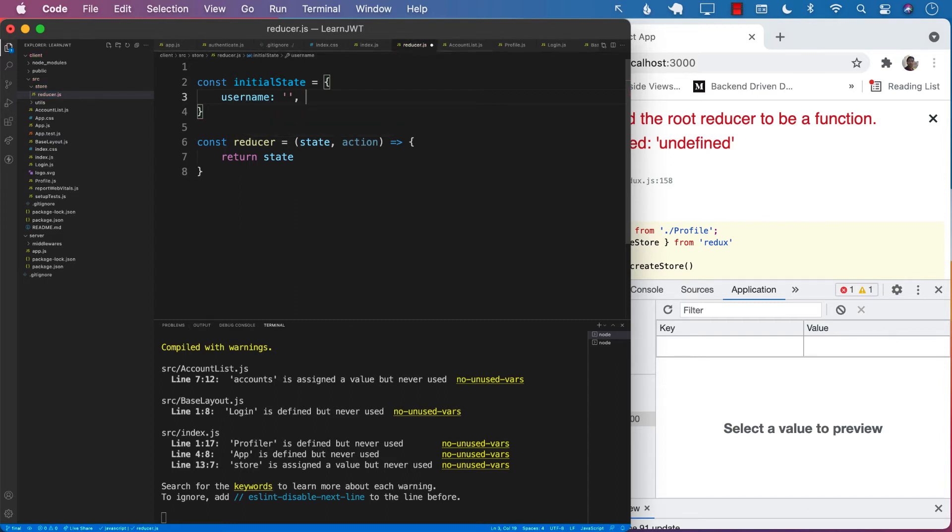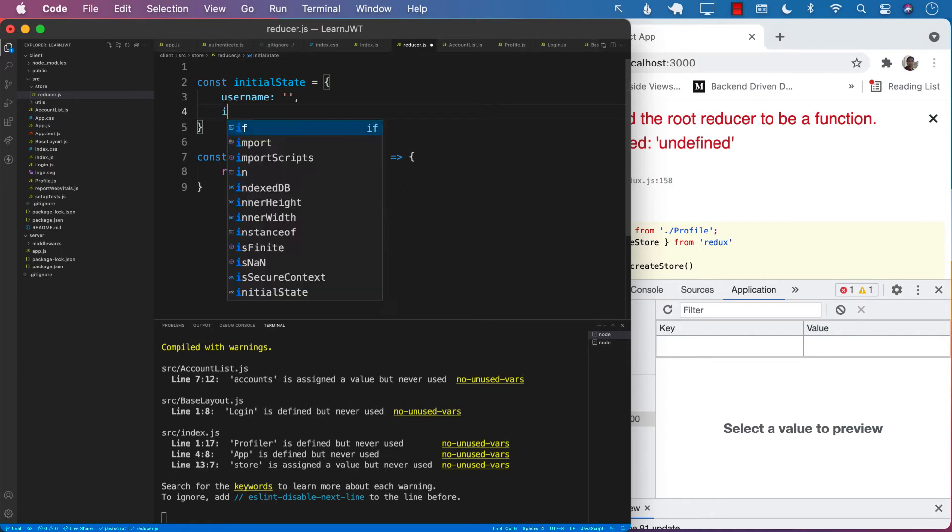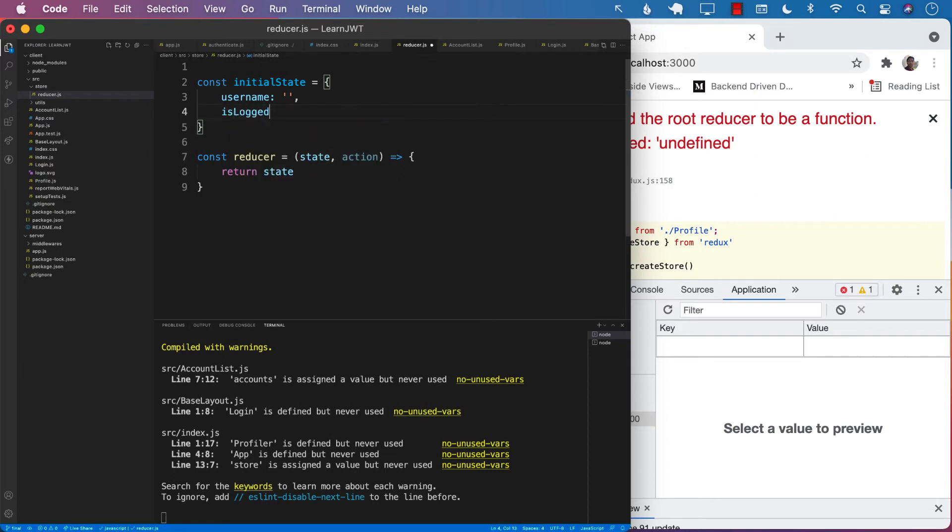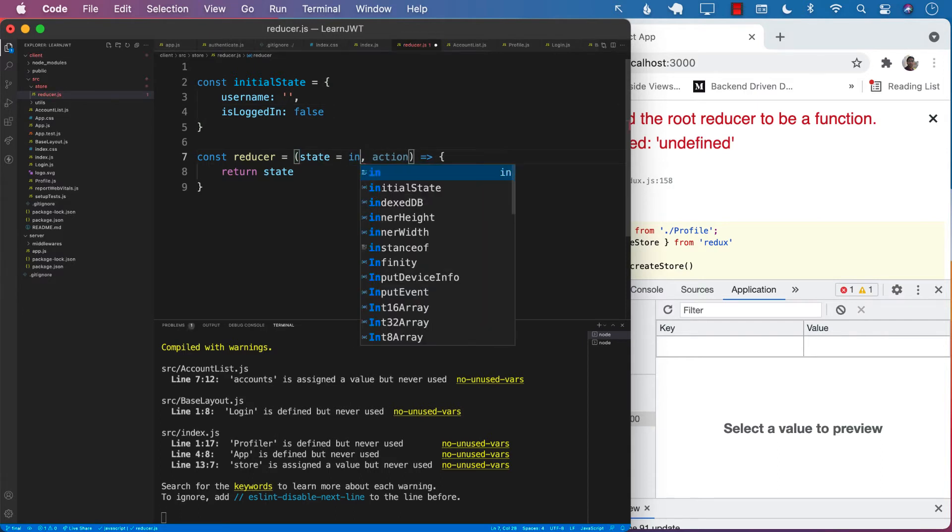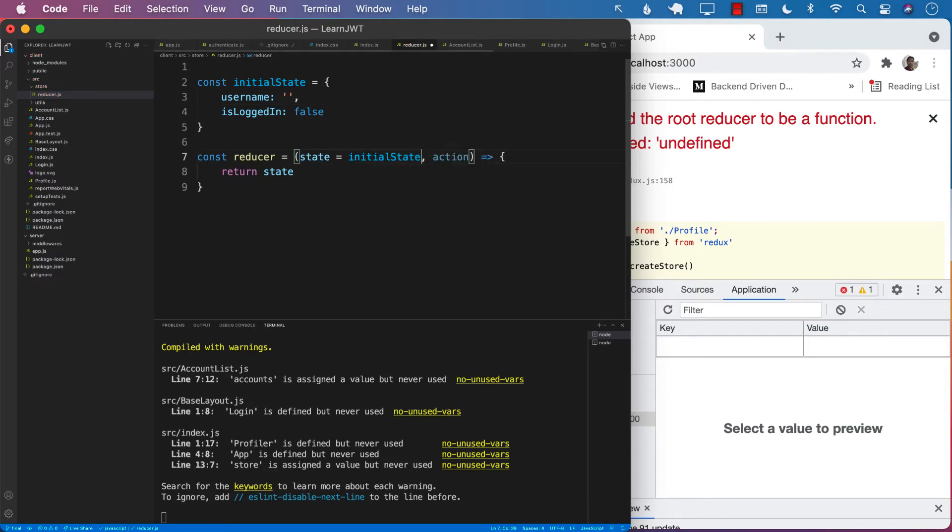What else should we put in the initial state? We can say is logged in, which can be a Boolean value like true or false, which initially will be false. We will assign the state to the initial state so that if the state is null or undefined, then we can use a value from the initial state.